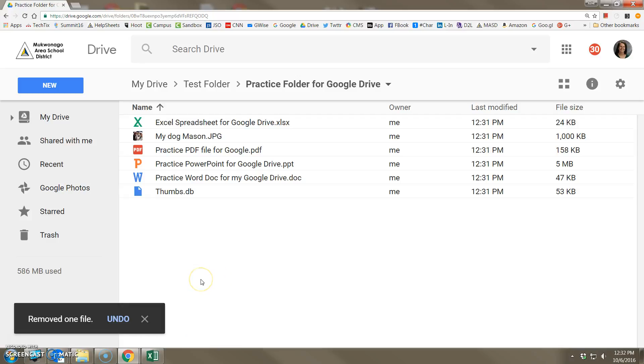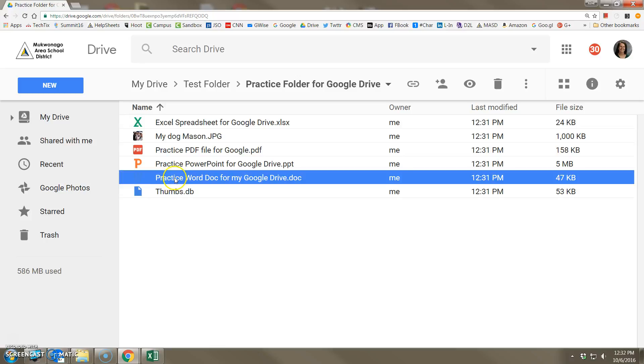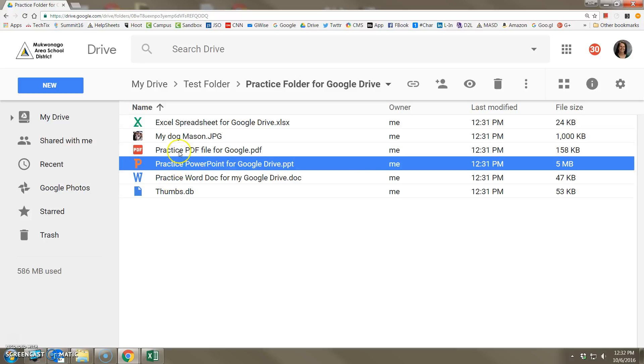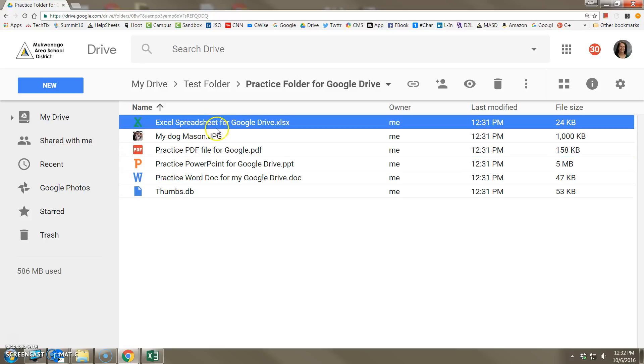Now there's something important here that I want to show you with regard to the icons that you see here. Notice this is an Excel icon, here's a snapshot of the picture, PDF icon, PowerPoint icon and Word icon. These files, even though they're in Google Drive, are still in their original Microsoft format.